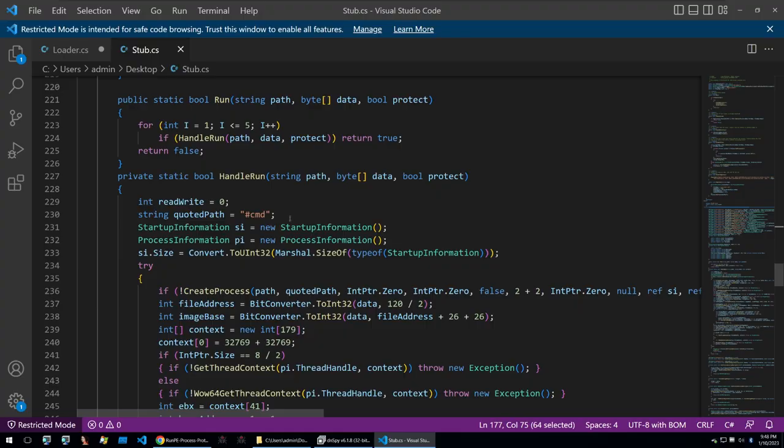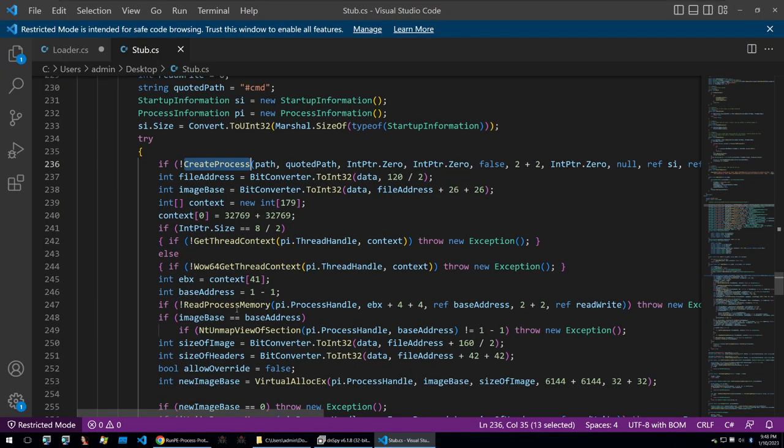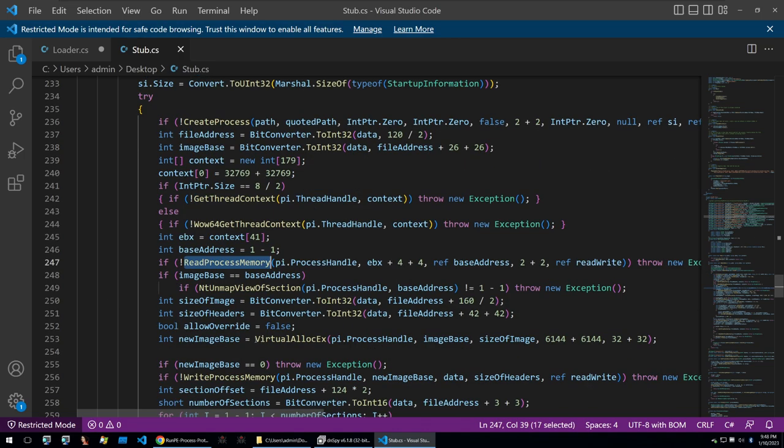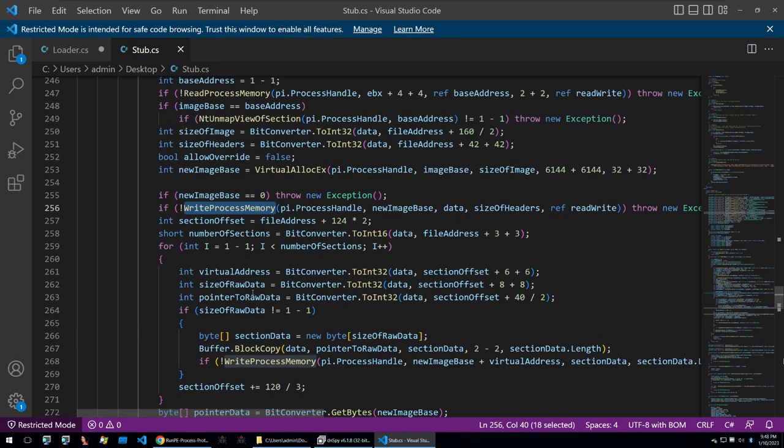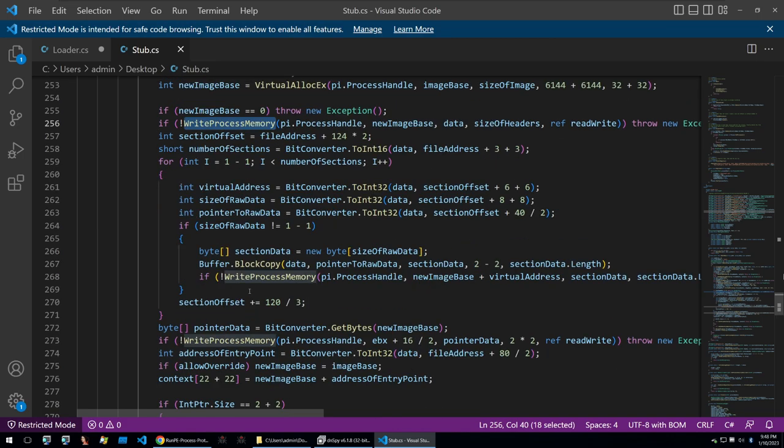But we can see calls to create process and then reading the process memory then calling virtual alloc which will allocate memory and it will then call write process memory just as we saw within the theoretical understanding of how runpe works.